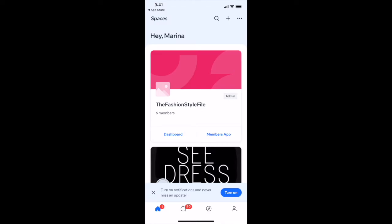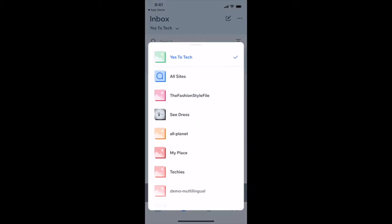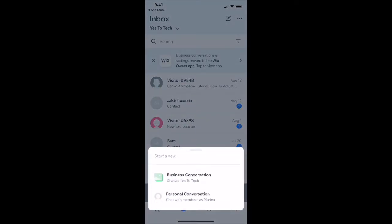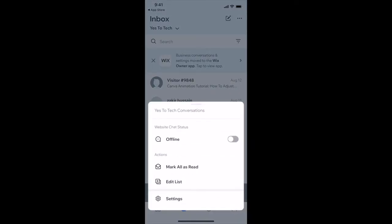At the bottom of the Spaces by Wix app, you can click on the chat bubble icon to access your inbox. Right below where it says Inbox, you can change which site's inbox you're accessing. You can click on the pencil icon to start a new business conversation or personal conversation, or click on the three little dots to access the website's chat status and actions such as mark all as read, edit list, and settings.